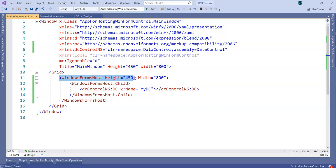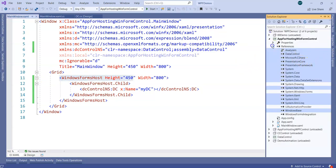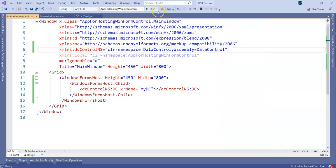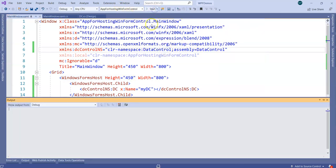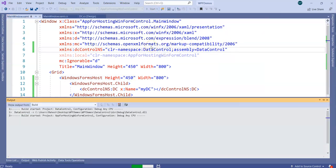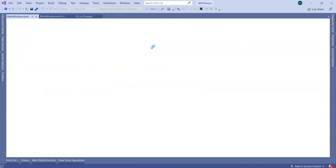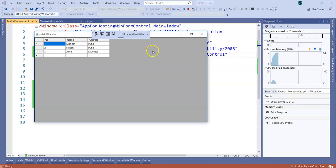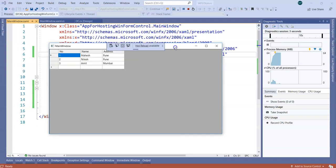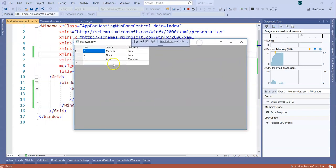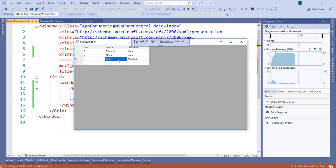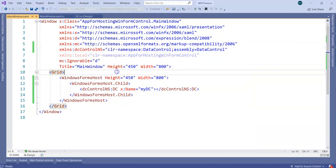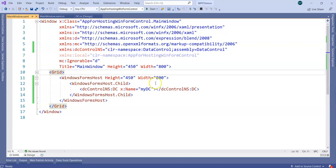I am going to run this WPF application just to show you how easy it is to host existing winform control into WPF. Let's run this project now and see whether we get the data and the grid. Here you go, this is a WPF application which is hosting a winform control. Right now we can see the data that we added back into the UI. It's very easy to deal with interoperability between winform and WPF.